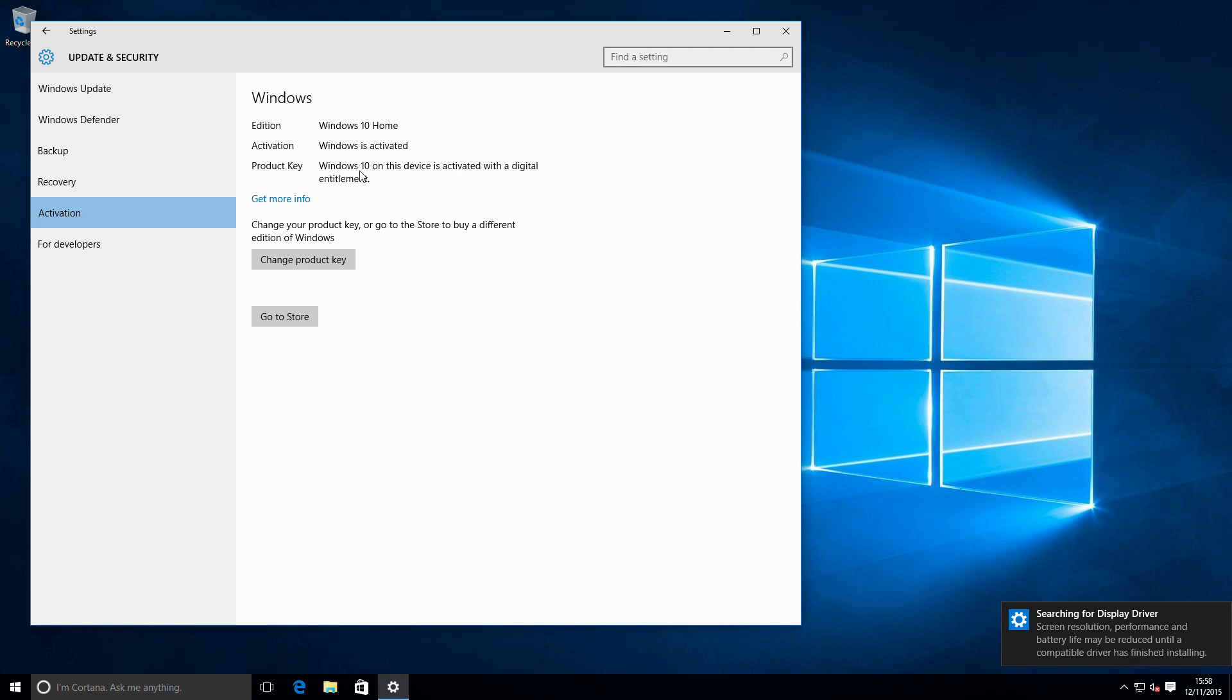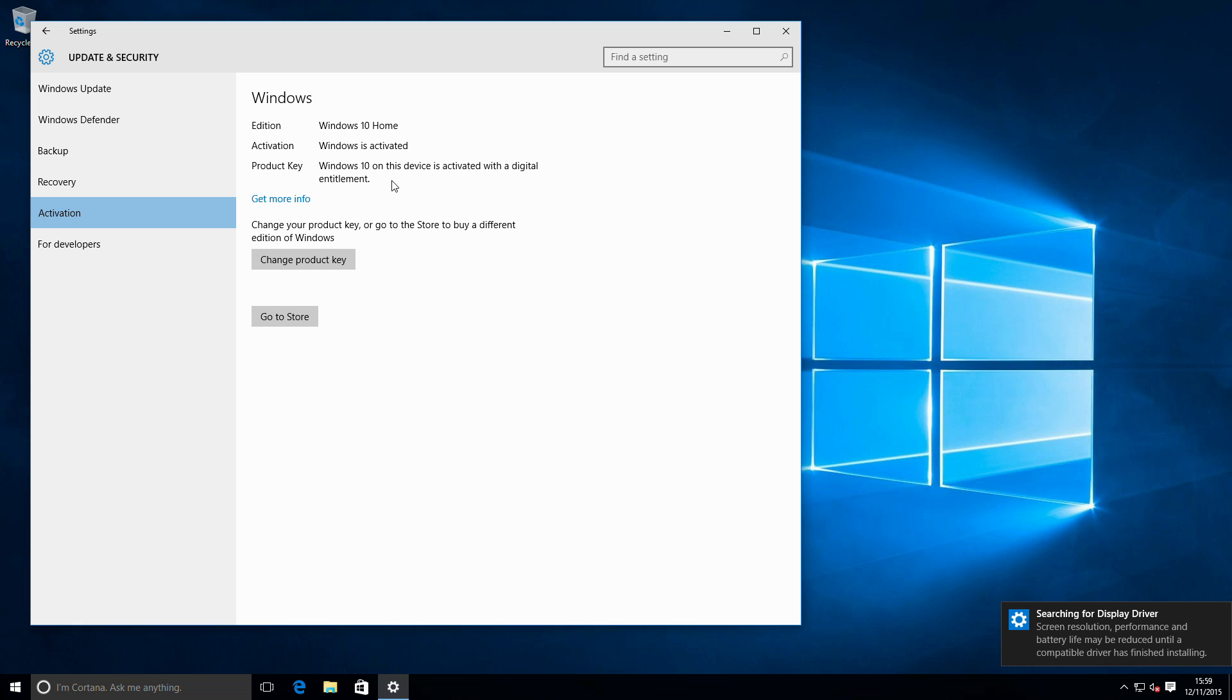And activation, because this device had already been activated, and we can see here Windows on this device is activated with a digital entitlement. We haven't had to enter any key or carry out any extra activation, it's just automatically worked. I hope you found this video useful. Be sure to check out more on my channel and subscribe if you want to keep in touch with new videos as we post them. Thanks for watching.